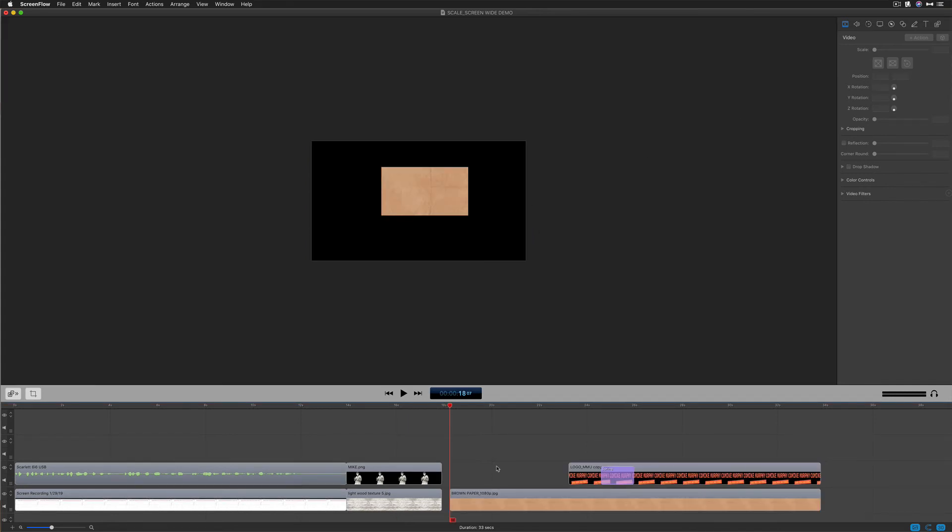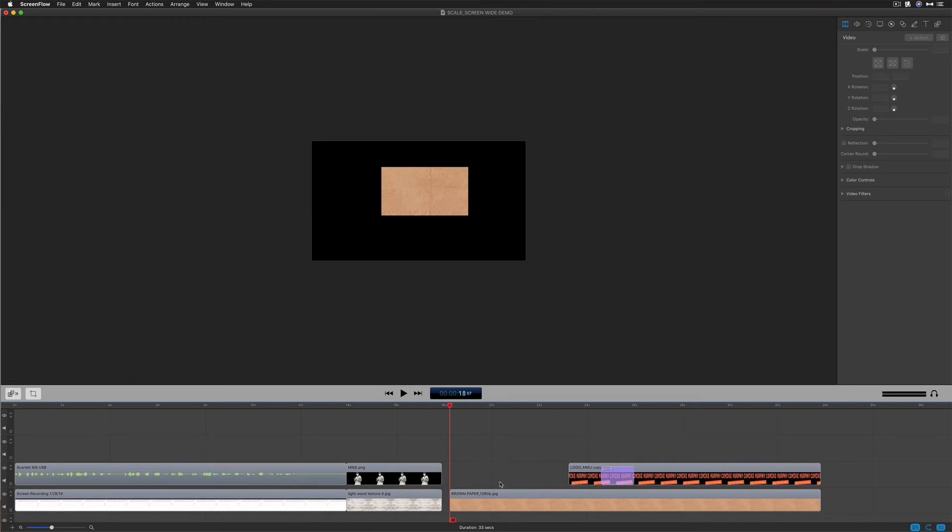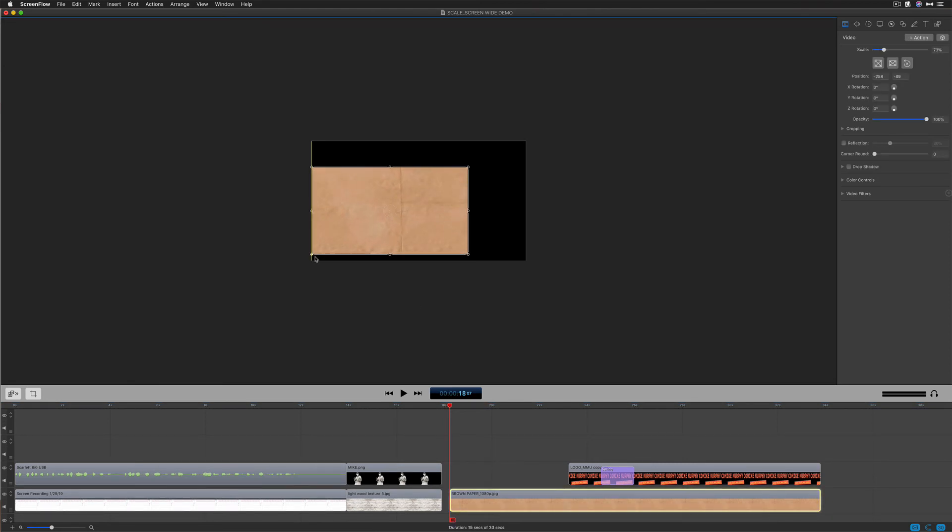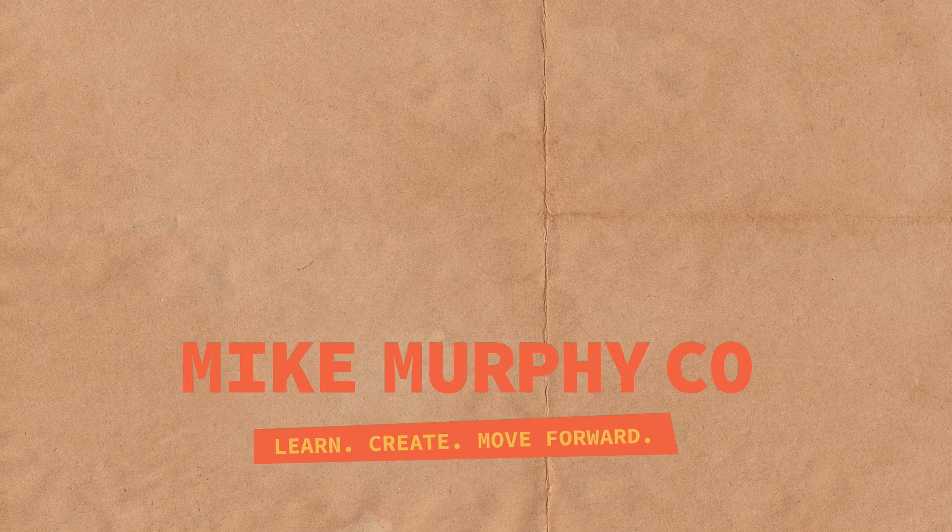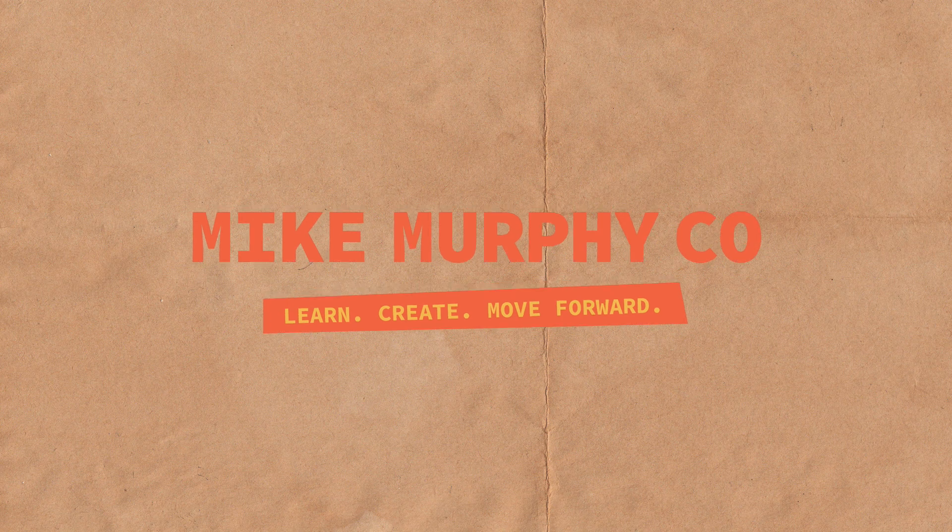So when you need to resize footage in ScreenFlow to fill the canvas size, just select it and rather than manually try to make it fit, just come over here to the video properties, choose the first option scale to fit, and boom. My name is Mike Murphy. That is your quick tip in ScreenFlow. Cheers.